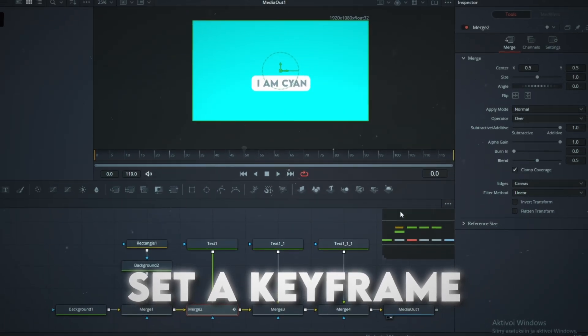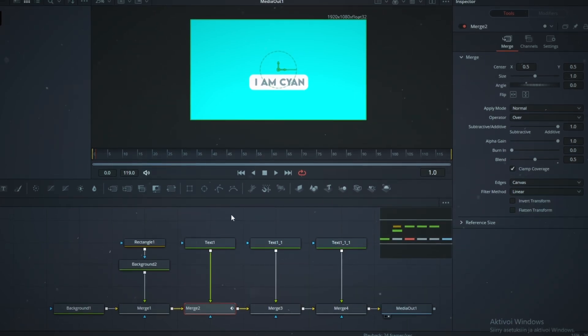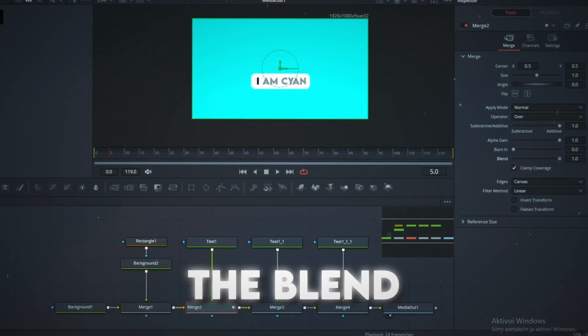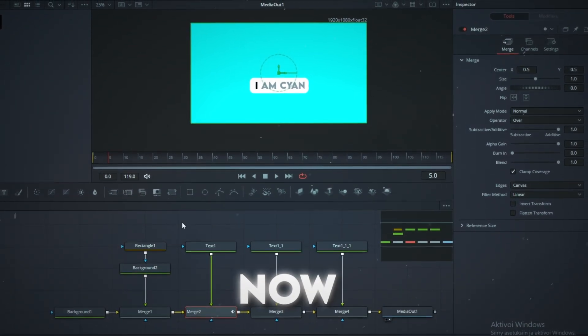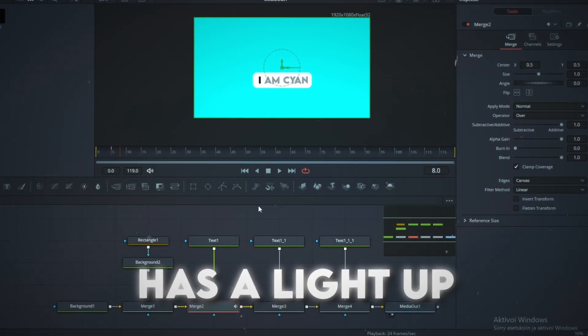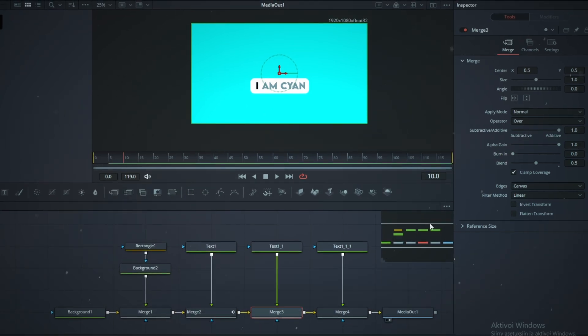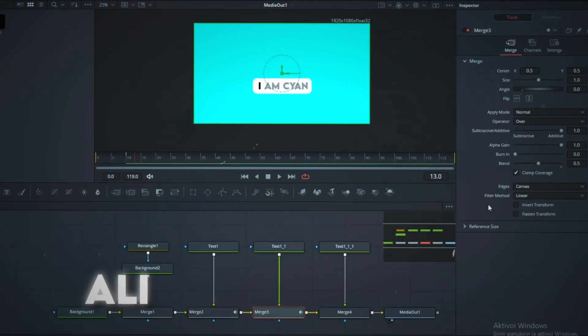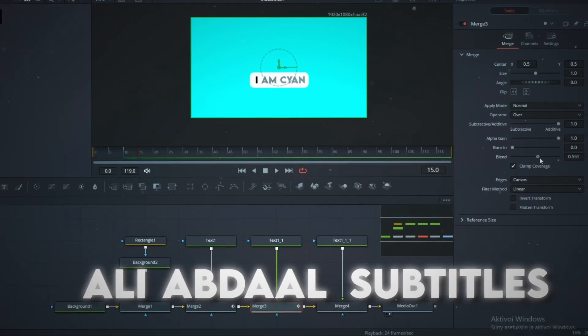Now, set a keyframe for the blend. Move five frames forward and set the blend to one. Now the text has a light up animation. Repeat this to other words and you get Ali Abdaal subtitles.